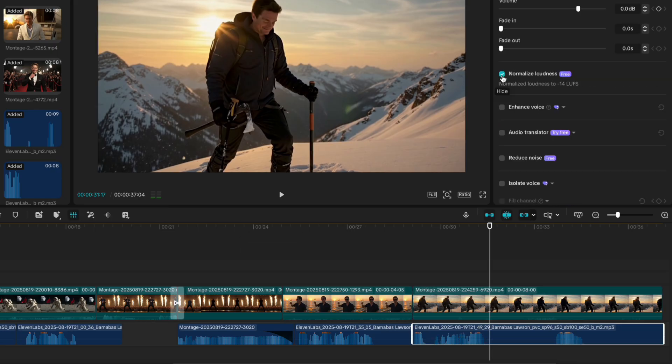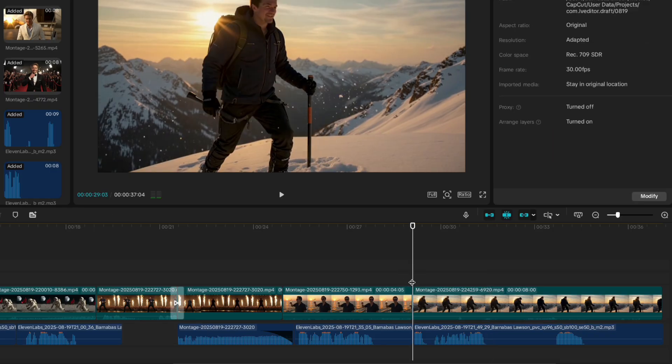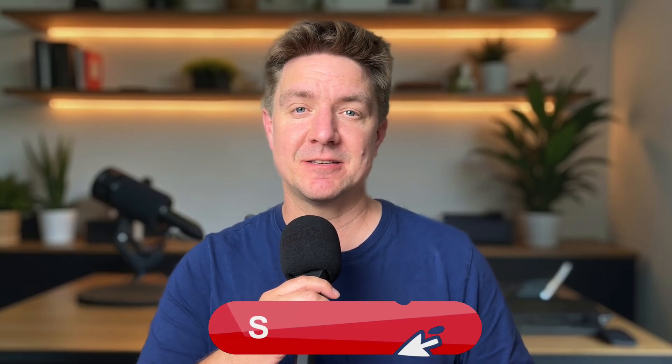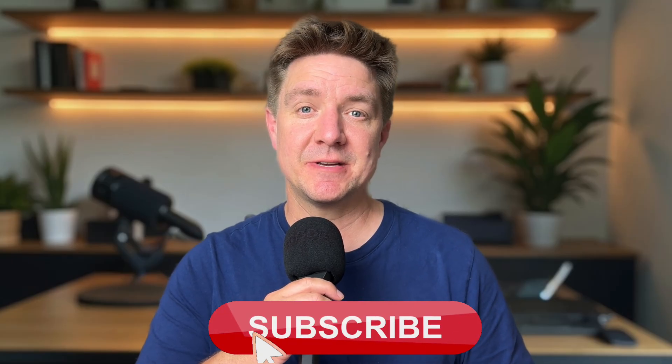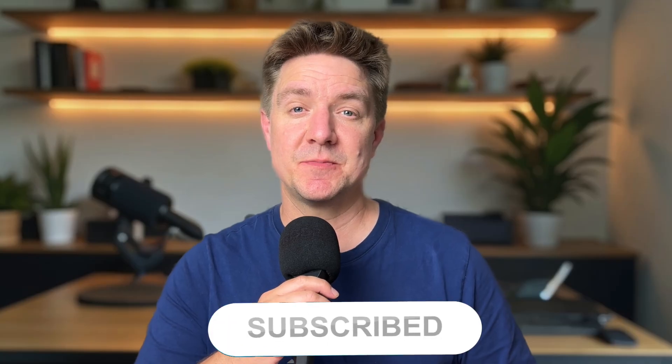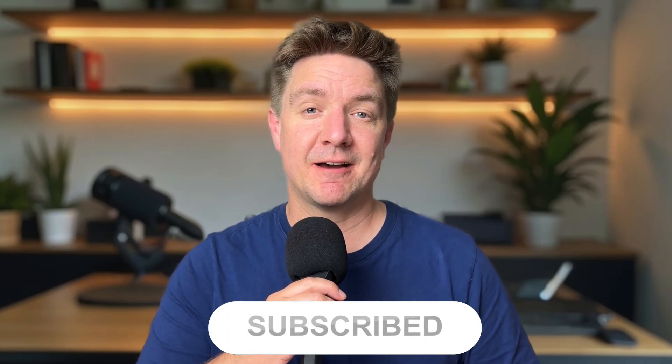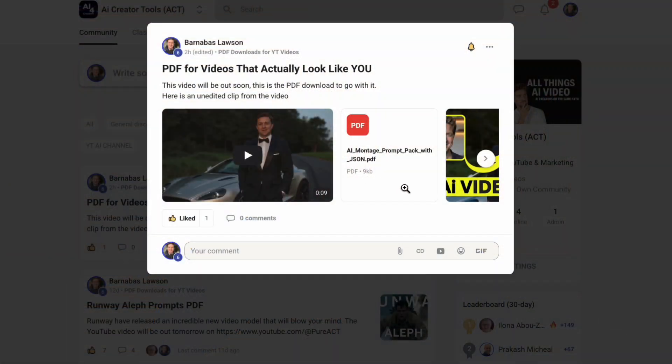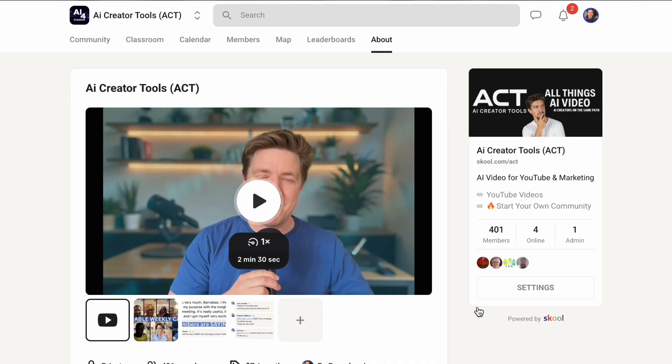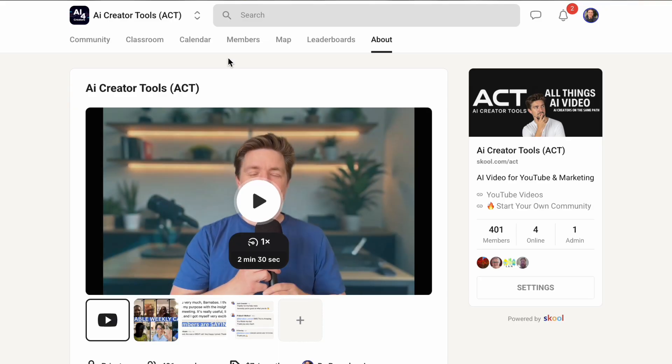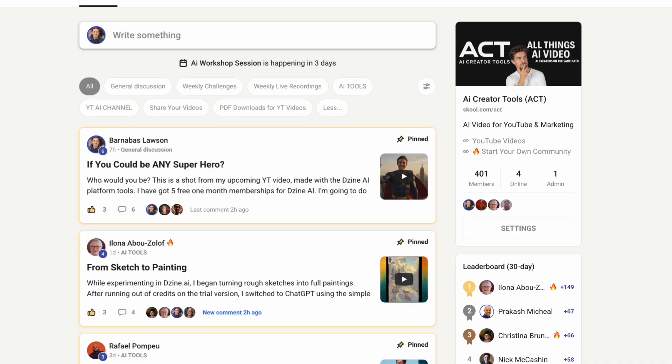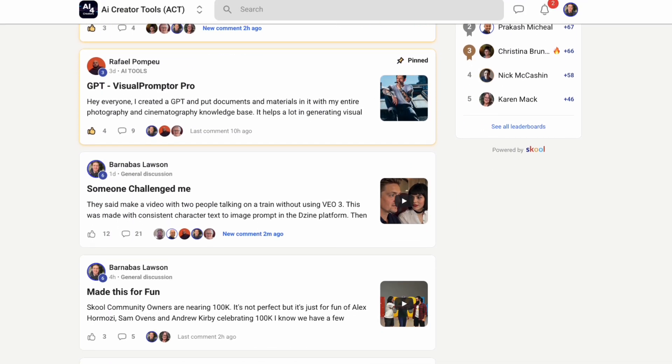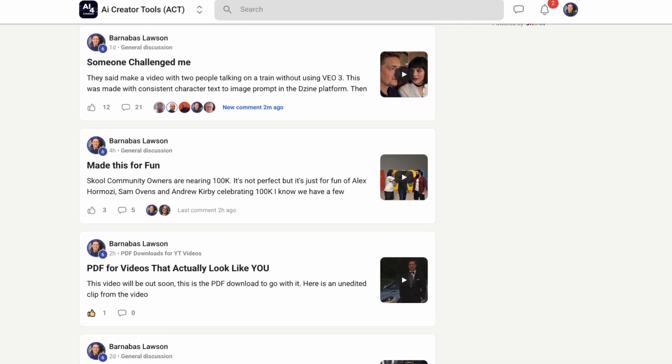If you enjoyed this video and want to start creating your own AI cinematic videos make sure to hit subscribe so you don't miss the latest videos that are out every week. And as a gift when you join our AI community I have got the PDF with all of the prompts from today's video.